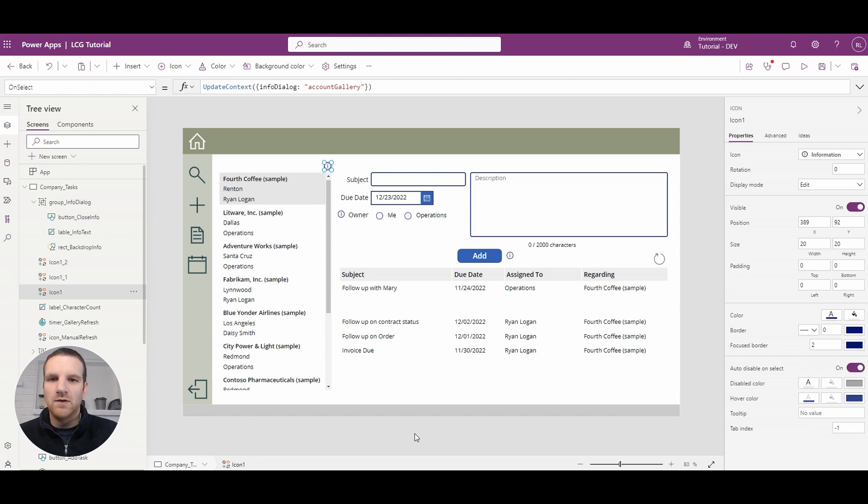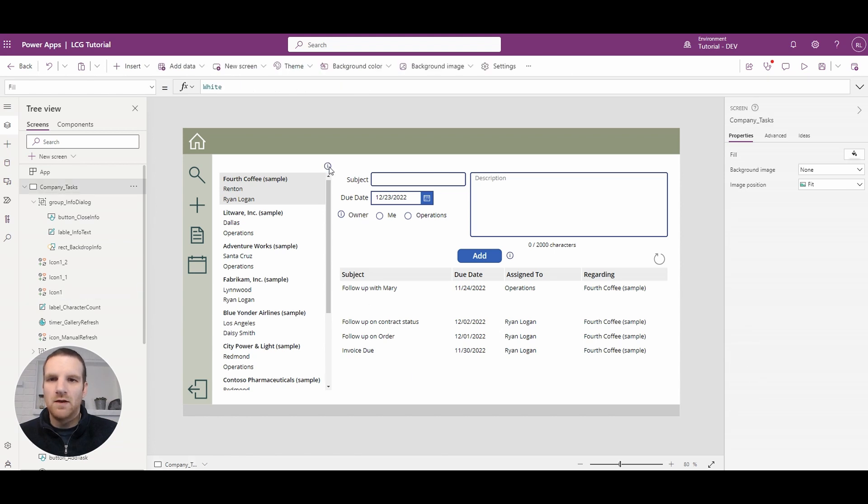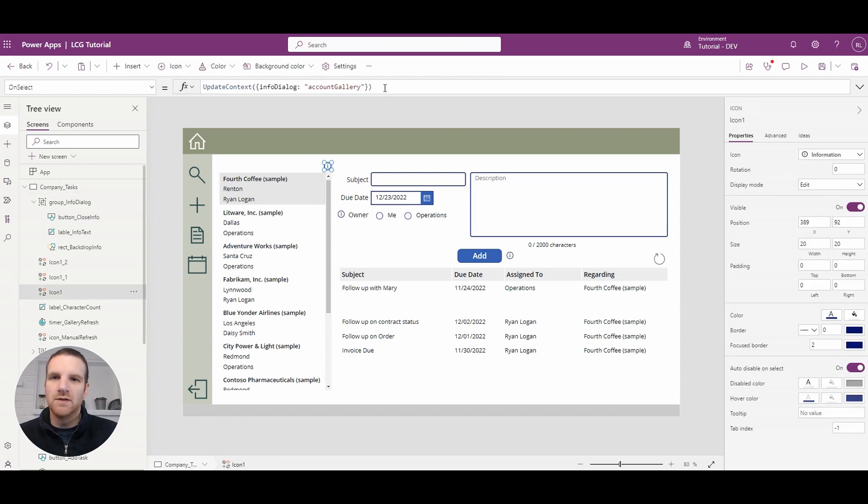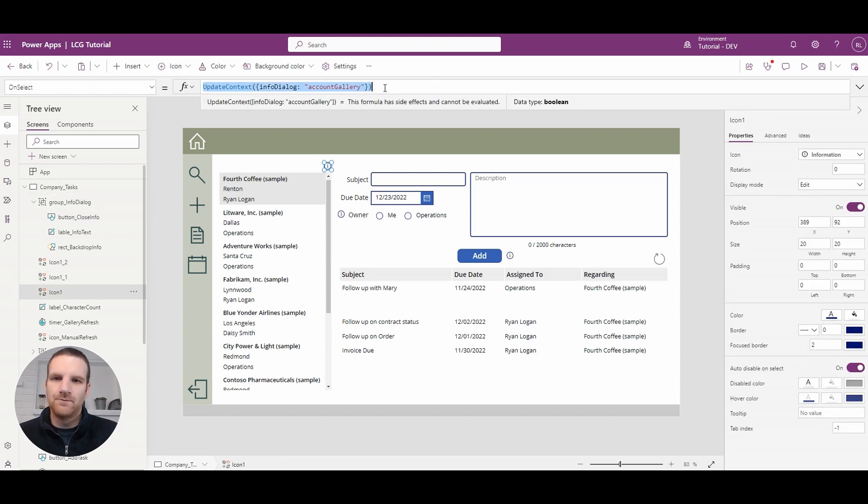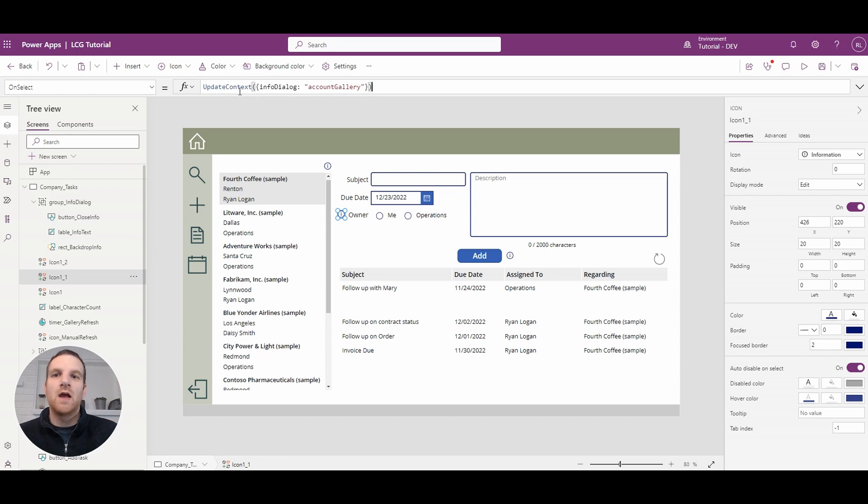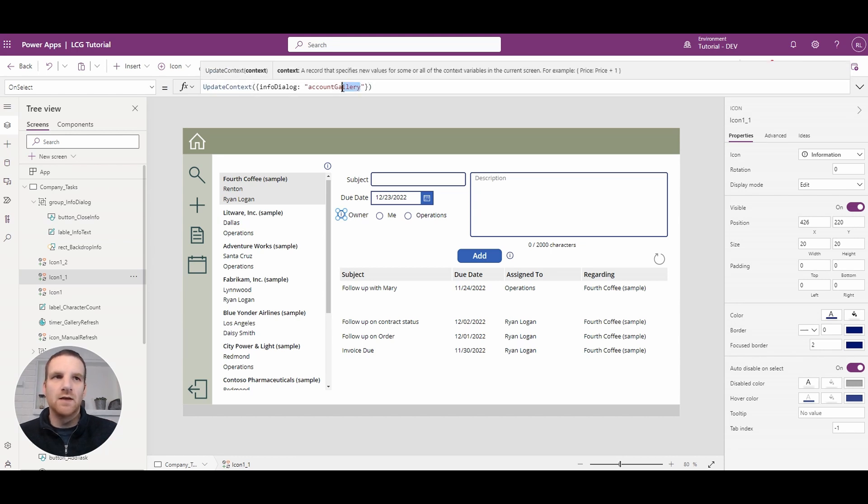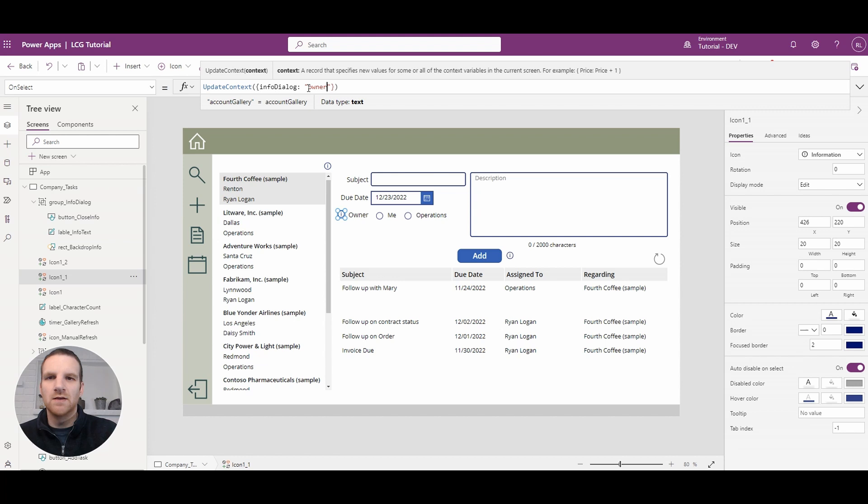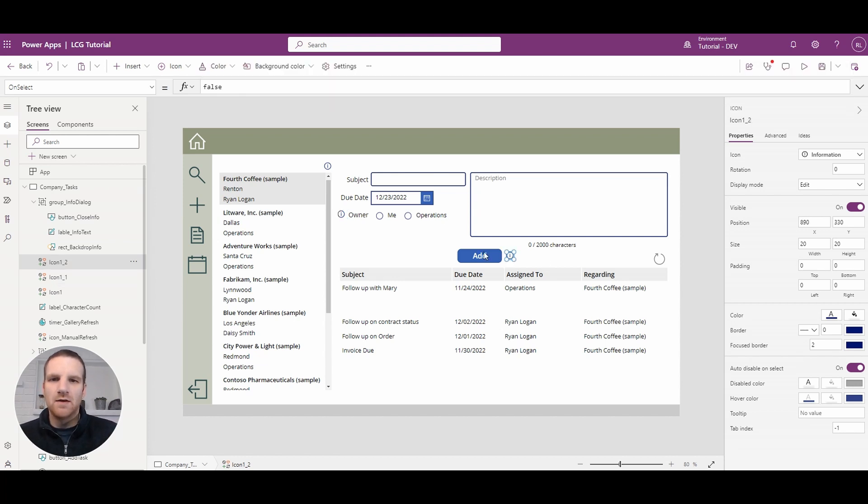So what we can do is we can copy this and we can paste it in beside the owner info icon and from here what we could say is it's based on the owner selection so we have a different label for there and for the add button we'll have the add task dialog here.